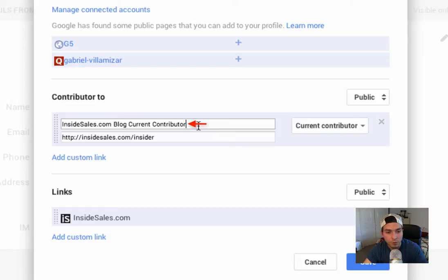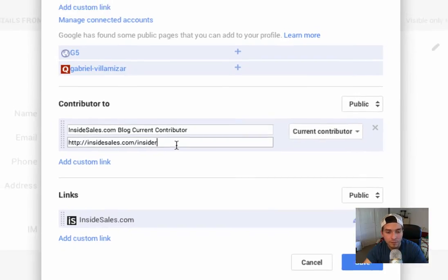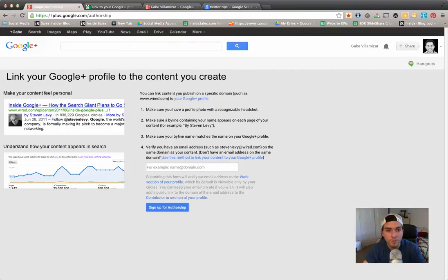Make sure that you add a custom link to the page. For example, here I'll just click on edit so to show you. Then you put here the title of where you're a contributor to, and then you put the URL of the blog, which right now is insidesales.com/insider for me. And then you click on save.